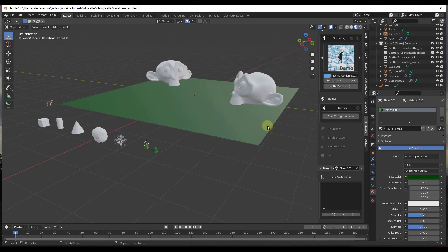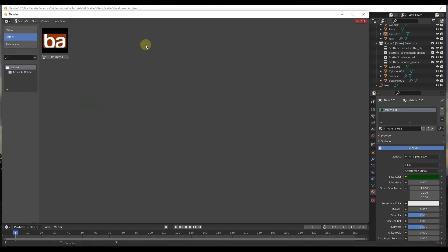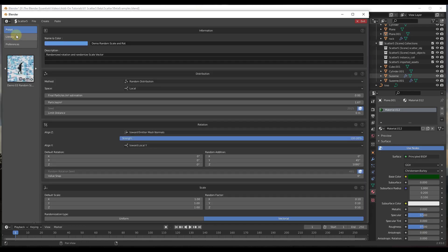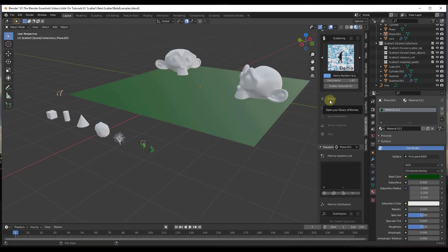A few things to note before going further: at the moment, the biomes aren't quite up and running yet. If you click on biomes it will take you to your library, but there's nothing in here — there's an option to open the Blender Artist thread, but nothing has actually been created yet. That's something coming a little bit later. Note that this is in beta and it's not 100% ready to go.